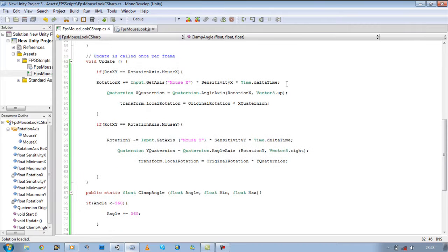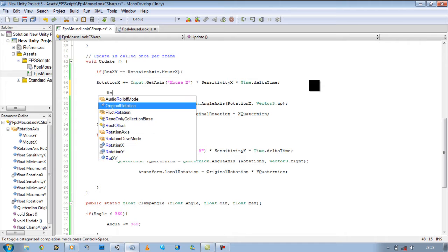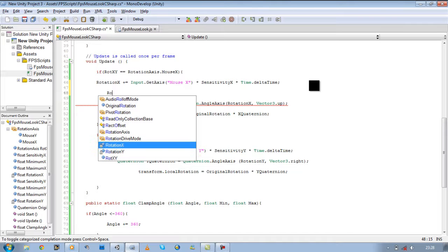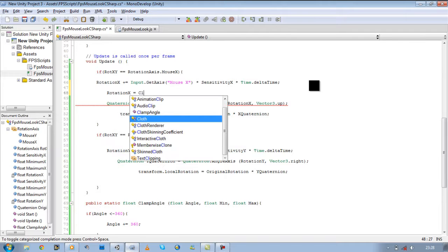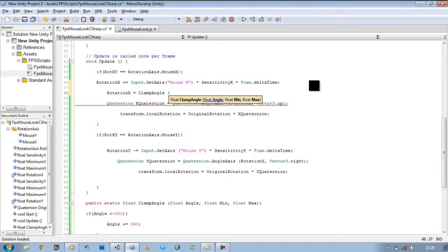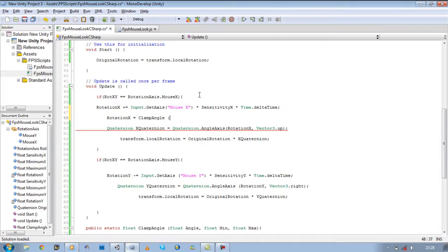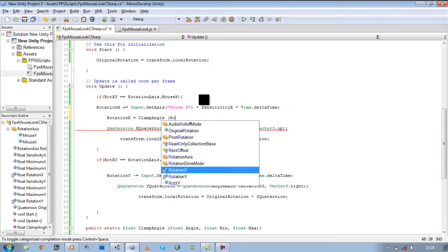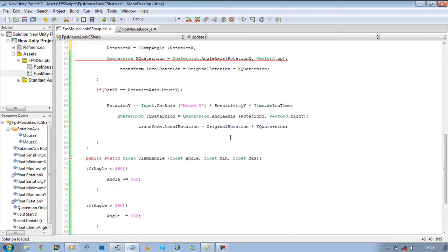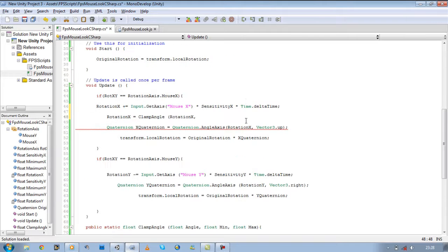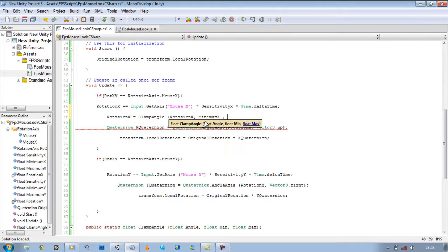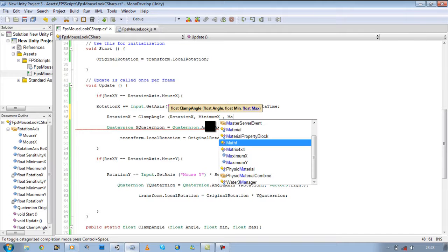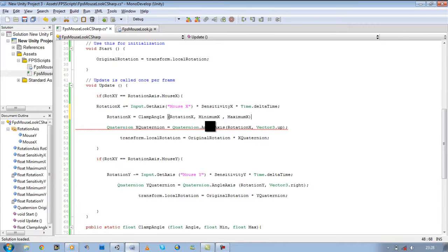Now what we need to do is go to our update, under rotation x, our plus input, add the following line. Rotation x equals clamp angle, and then we said we want our rotation x, and then we said we wanted the minimum, our minimum x, and then we said we wanted our max, maximum x. Close it off. Save it.